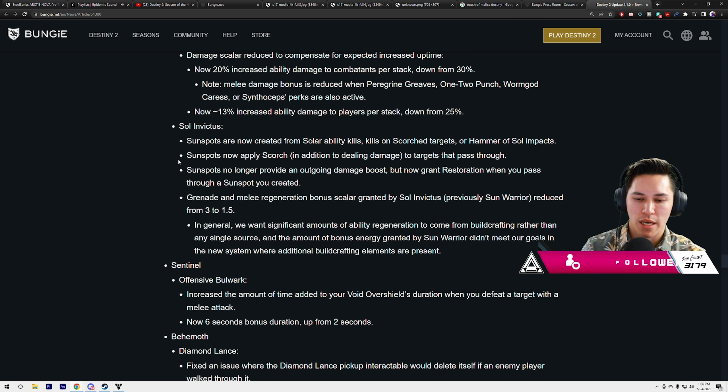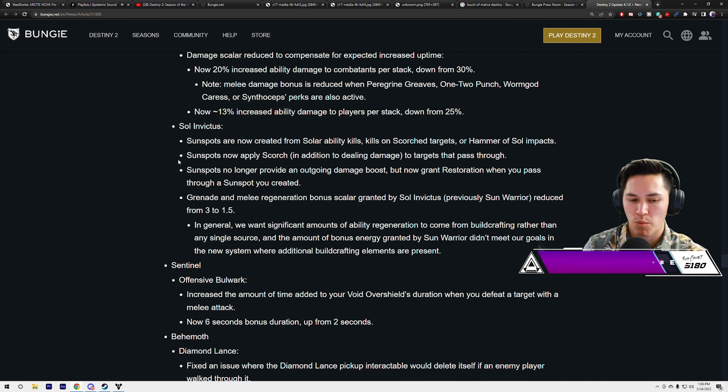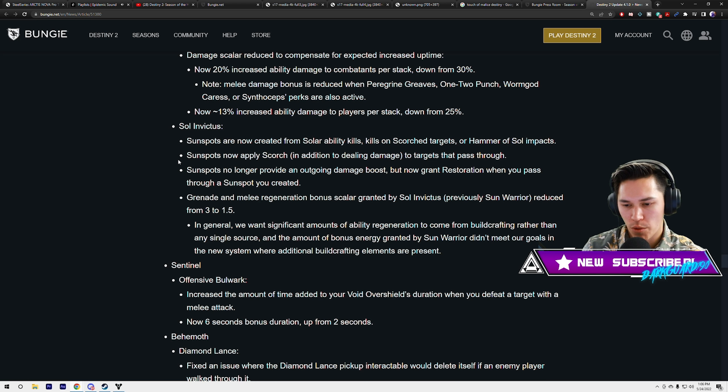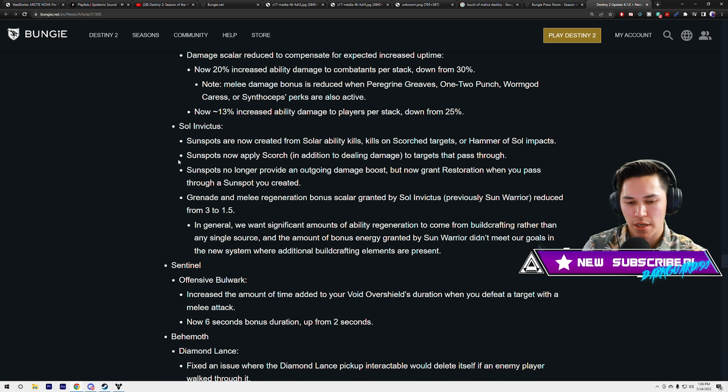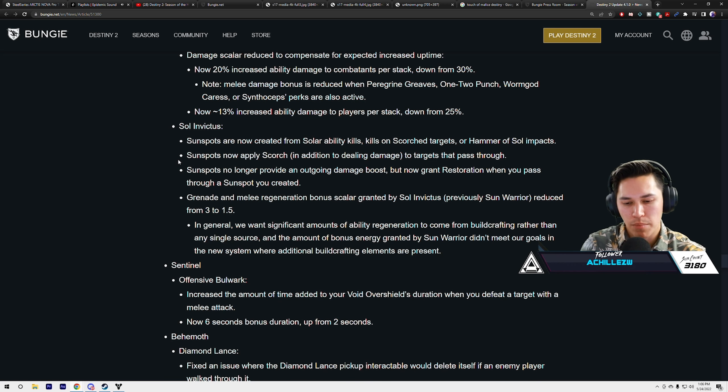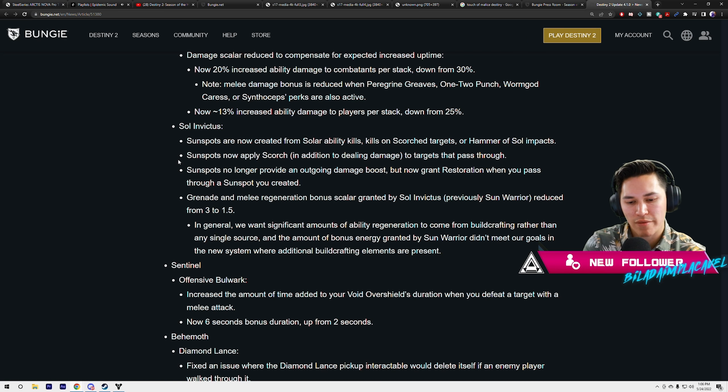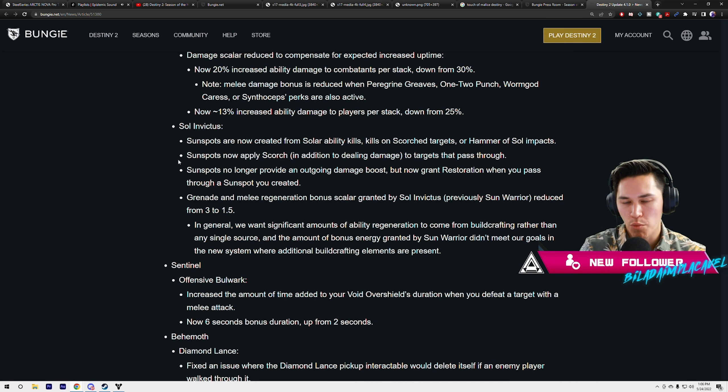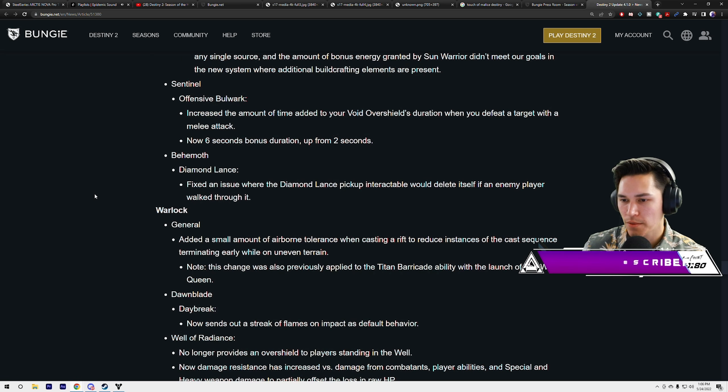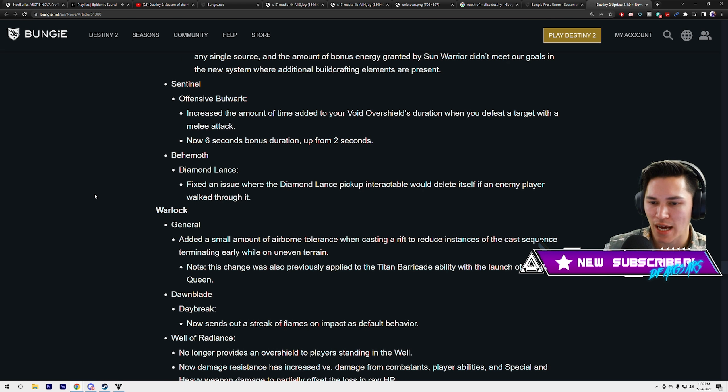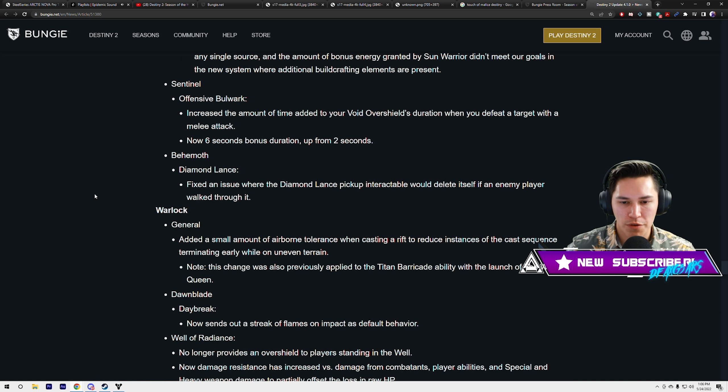Grenade and melee regeneration bonuses granted by Sol Invictus previously were reduced from 3x to 1.5x. In general, we want significant amounts of ability regeneration to come from build crafting rather than any single source. The amount of bonus energy granted by Sun Warrior didn't meet our goals in the new system where additional build crafting elements are present. Sun Warrior just got neutered. Offensive Bulwark: increased the amount of time added to your overshield's duration when you defeat a target with a melee attack. Now 6 seconds bonus duration, up from 2 seconds.